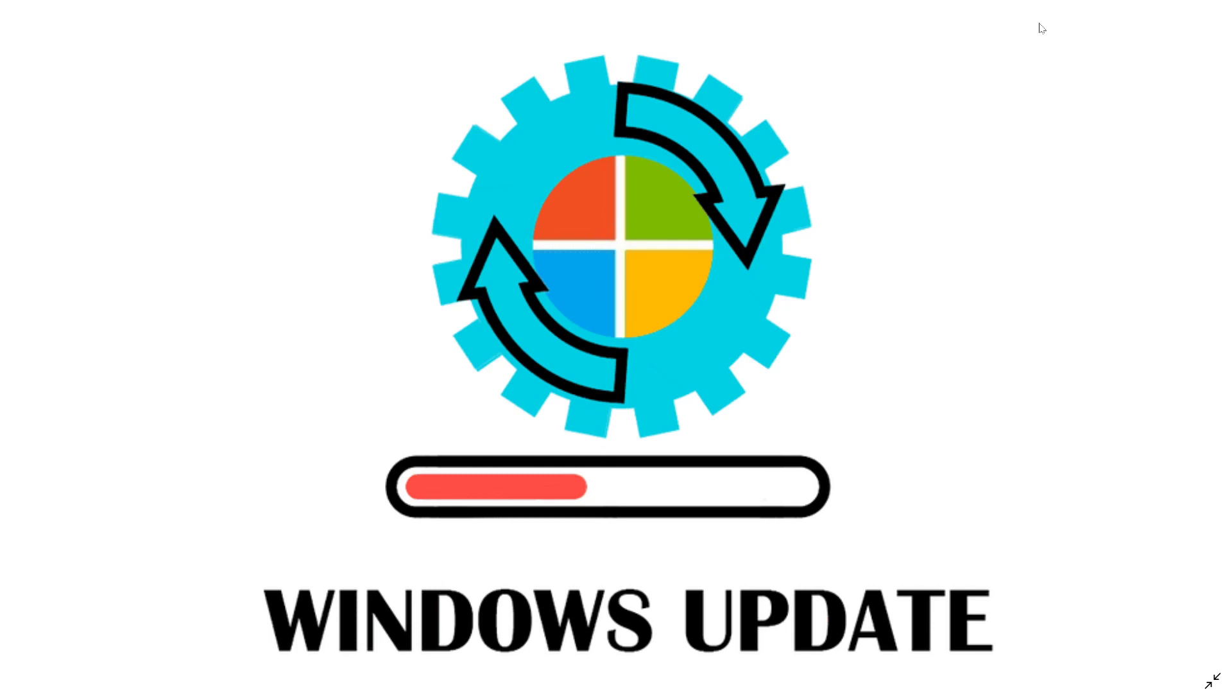My recommendation: if you do not have any issues or problems at all, you don't have to install this. Just leave it there. It's not important. But if you are having some issues, these updates are now available.